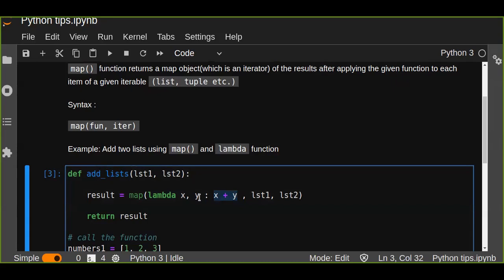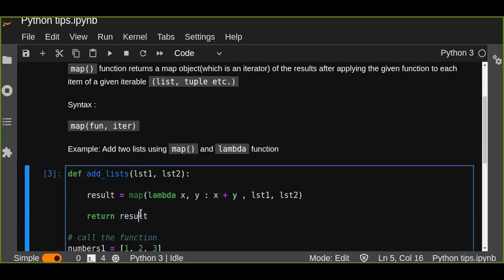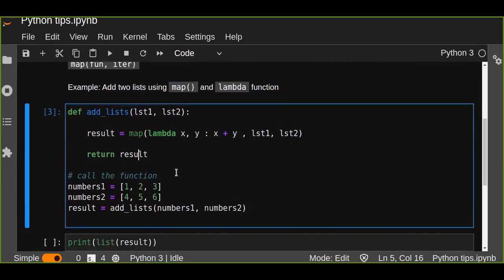That's going to return the map object when you return the result — not the sum of the items in the list. It returns the map object. So the list of results after applying the given function to each item of the given iterable like list, tuple, and so on — this function is going to return the map object.